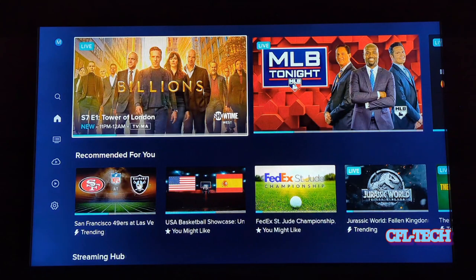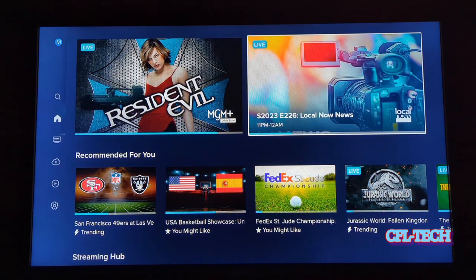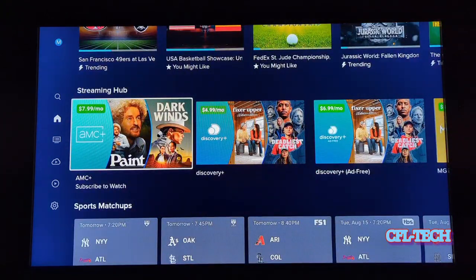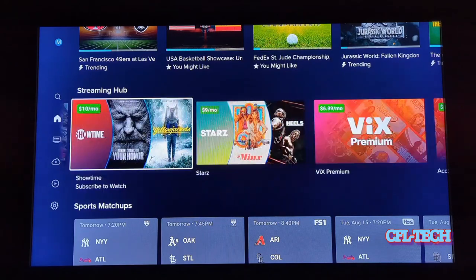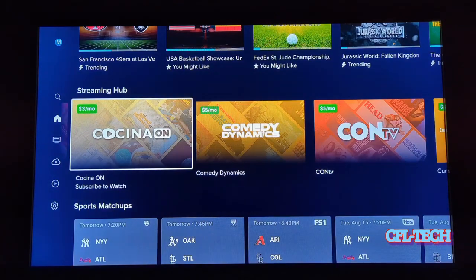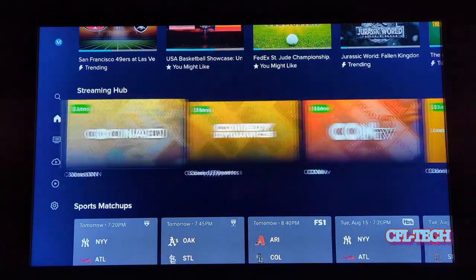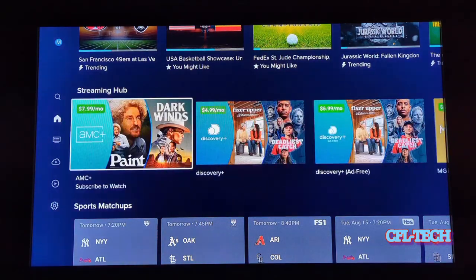By default you're on Home, which makes sense. When you get on the Home screen, you have a bunch of content up top — suggestions, let's call it — more popular and suggested options. Then you have Recommended for You. You have the Streaming Hub, which you have to pay extra for. There are a bunch of different options like CineFest, CONtv, Dog TV, Discovery Plus, and AMC Plus — those are add-ons you have to pay for.